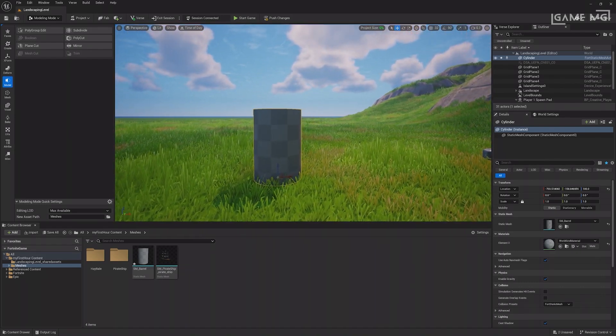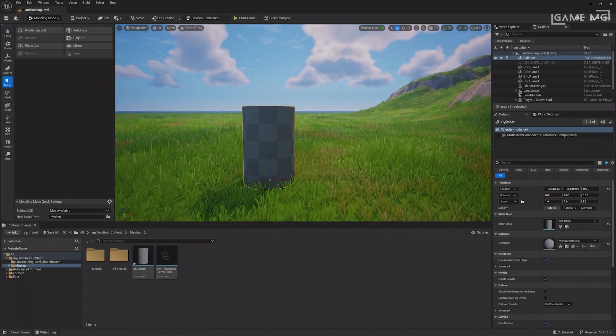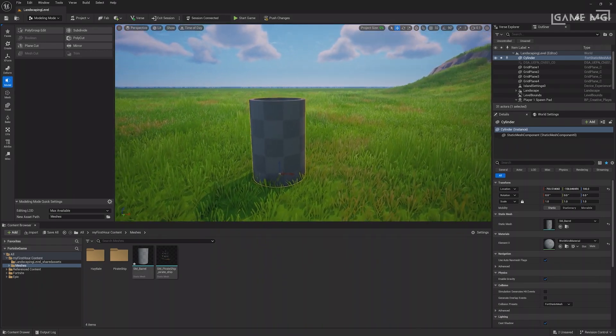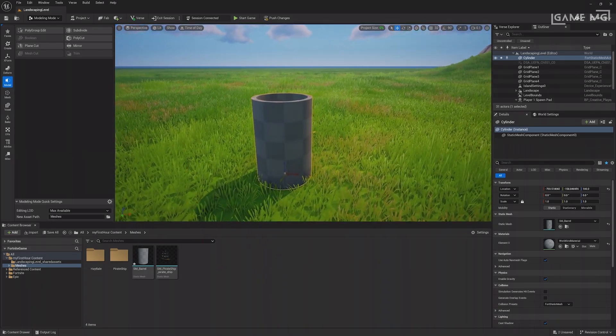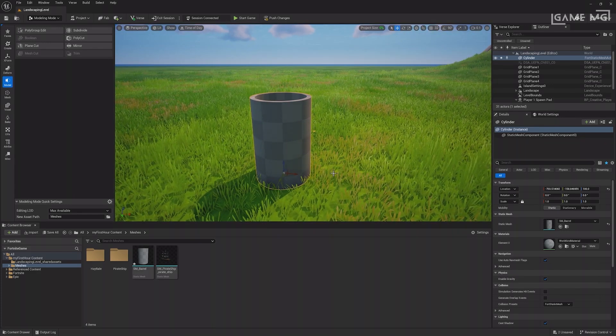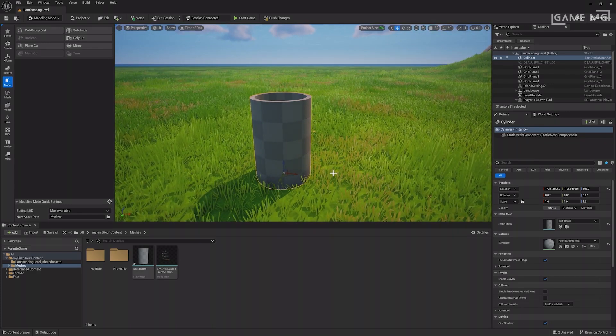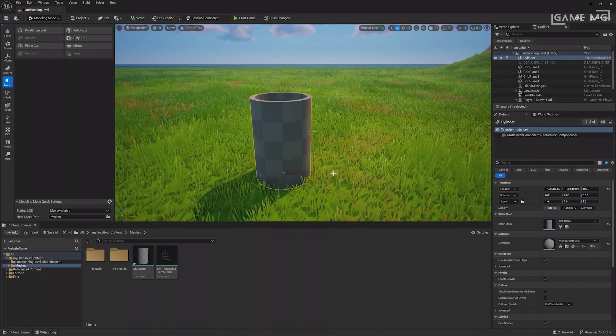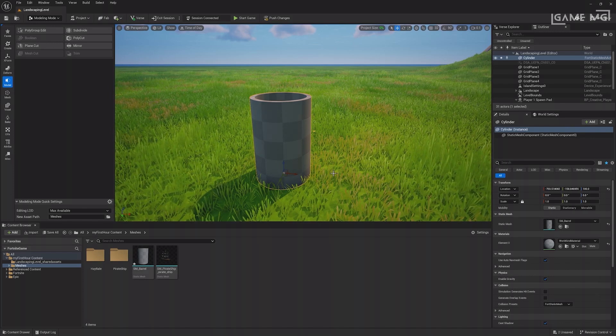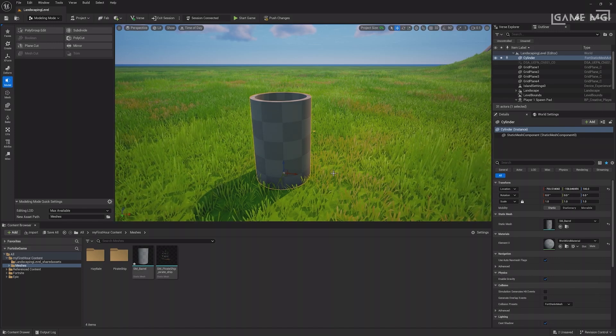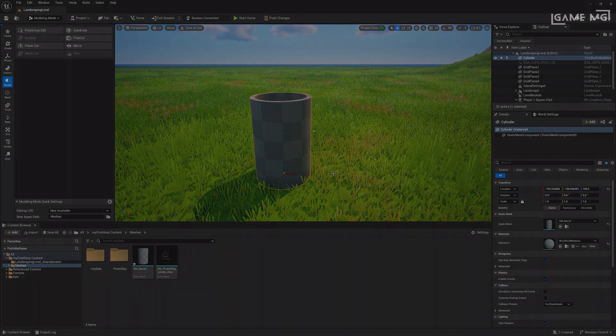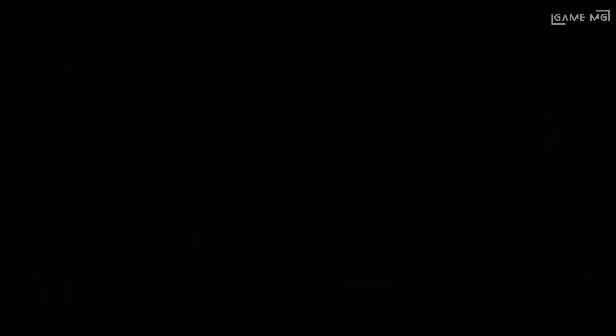The modeling tools in UEFN are incredibly powerful, so feel free to keep experimenting. You may have noticed that the barrel has a default checkered pattern on it. This is because no material was selected when it was created. In the next lesson, you'll learn how to create a material to make the barrel appear more barrel-like. Goodbye, see you in the next lesson.